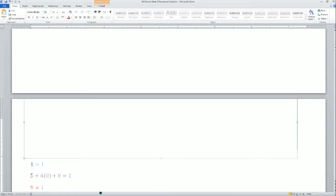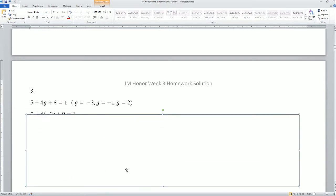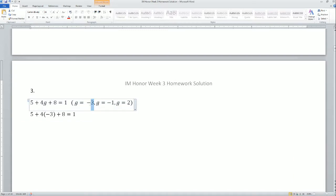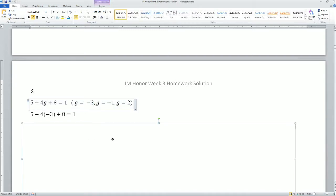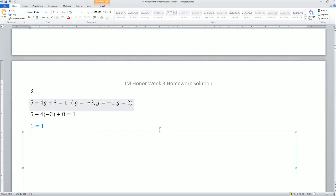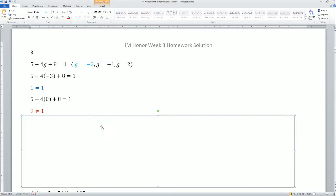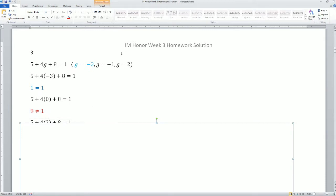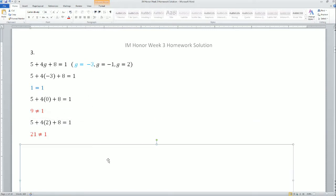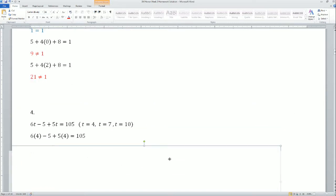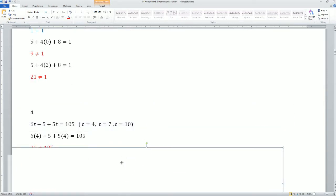Problem 3: 5 plus 4G plus 8 equals 1. You can simplify 5 plus 8 to get 13 first. Plugging in G equals negative 3, the left-hand side matches the right-hand side of 1, so G equals negative 3 is the solution. Checking the other candidate values shows they are not solutions.